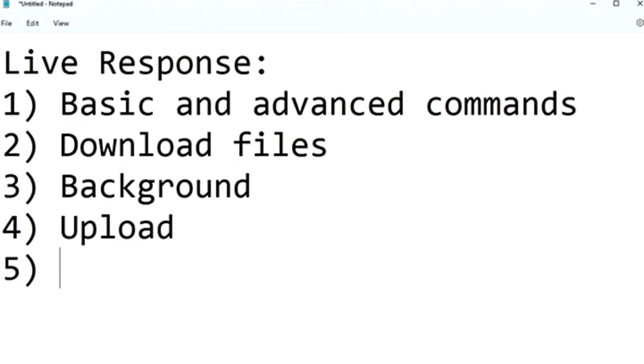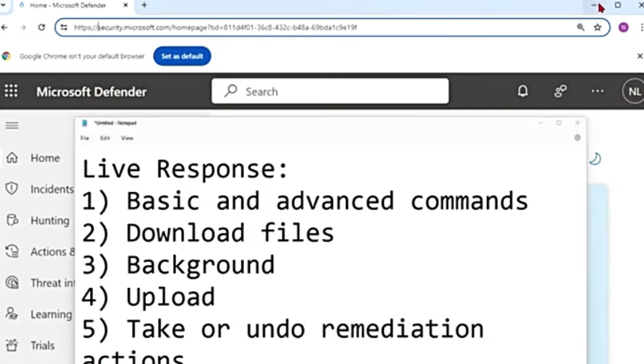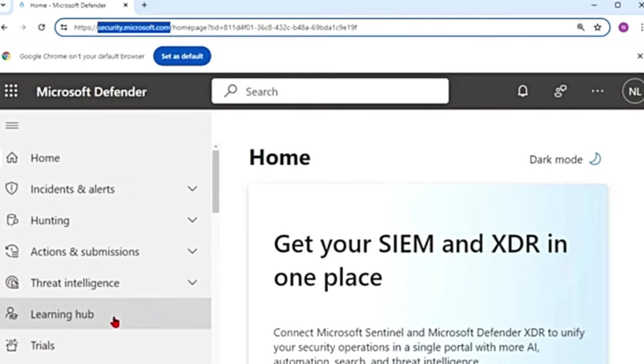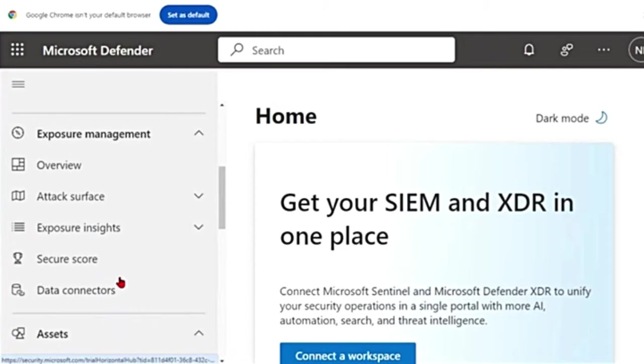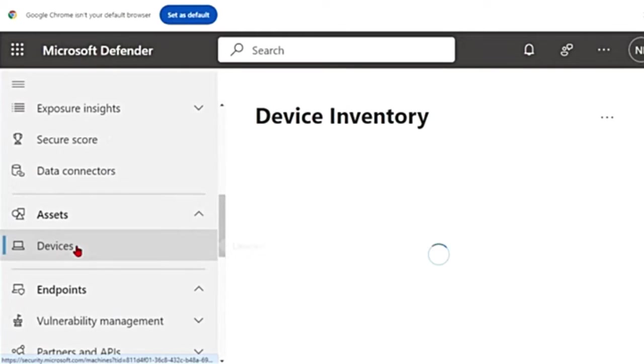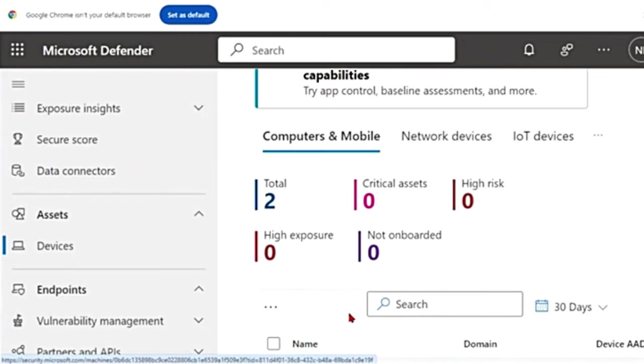It also allows the analyst to take any remediation actions or undo any remediation actions on the device. So let's see how this actually works. Let me go back to the Defender portal at security.microsoft.com. In the main menu, let me go to Assets, then Devices, and go to one of the devices here. I'll go to the first one, this device.